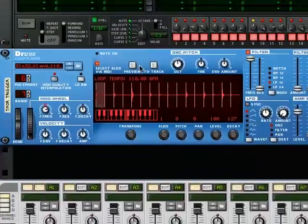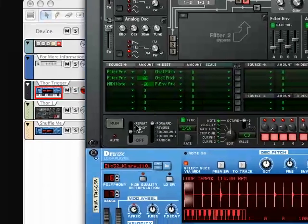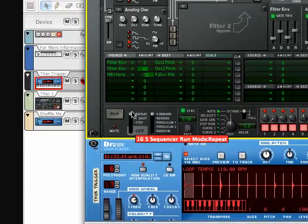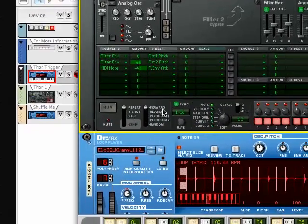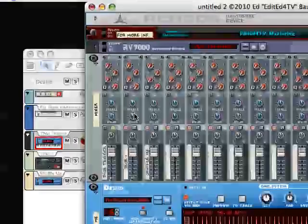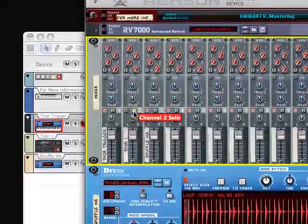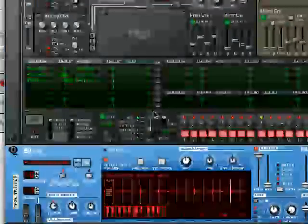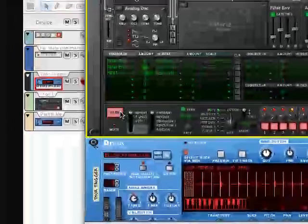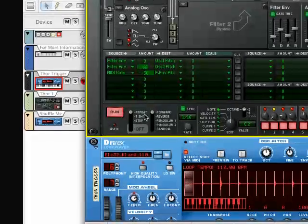And if we look at Thor, it's set for repeat. It's synced. Let's solo this track. And you'll hear Thor is just straight, no shuffle.